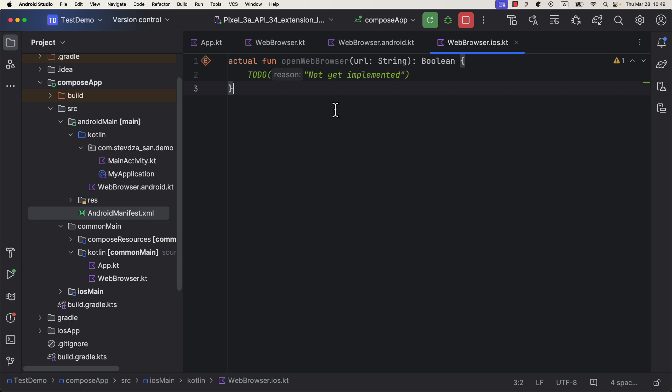Then you can implement that logic here in the iOS source set. Some of the most important iOS APIs are available by default with Kotlin native, which is why we can utilize some of its functionalities by importing packages like Platform Foundation, UIKit, and others.